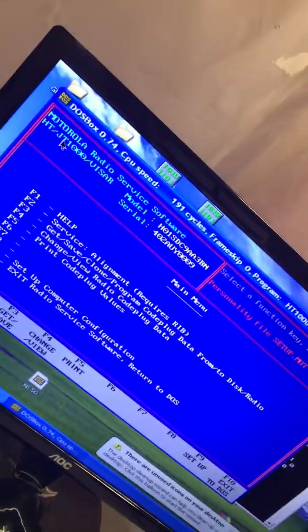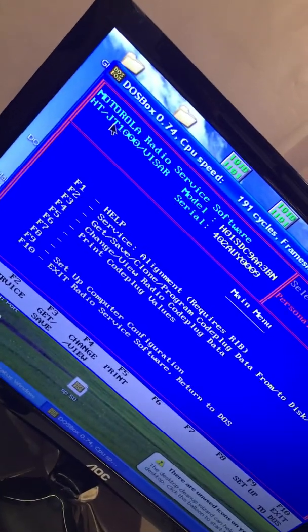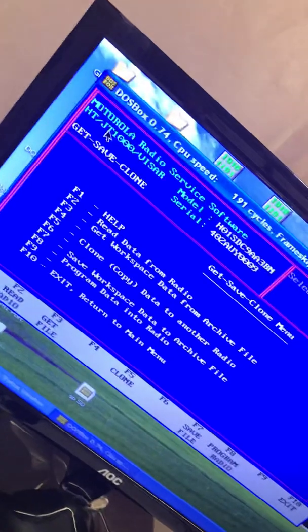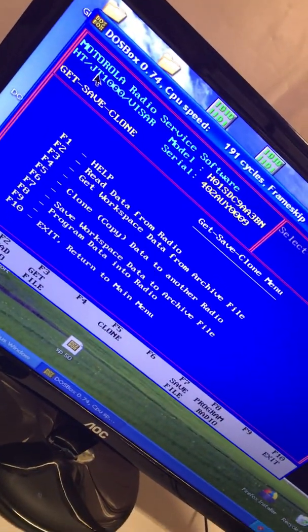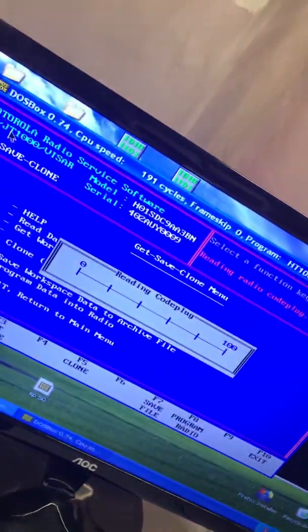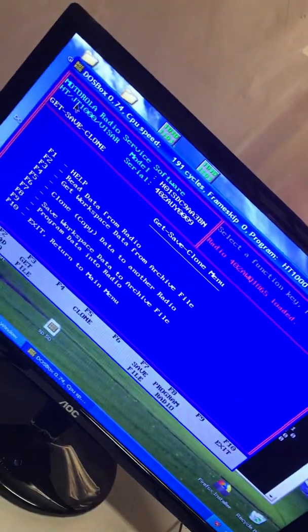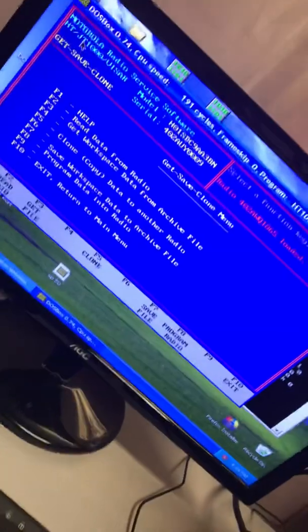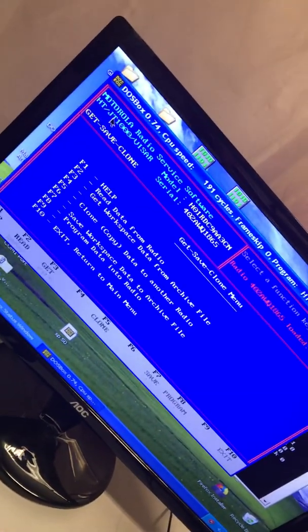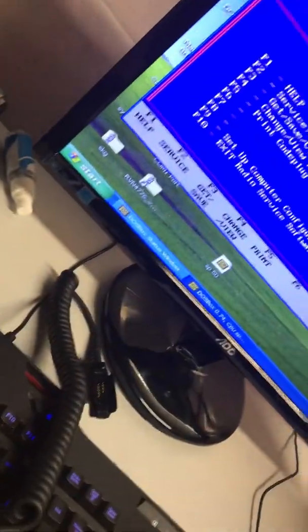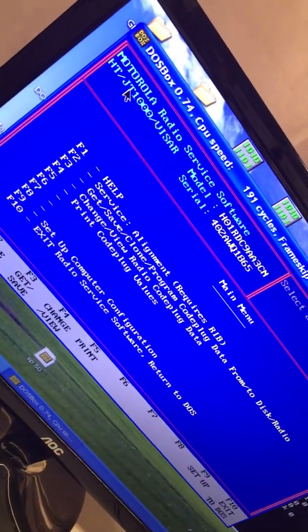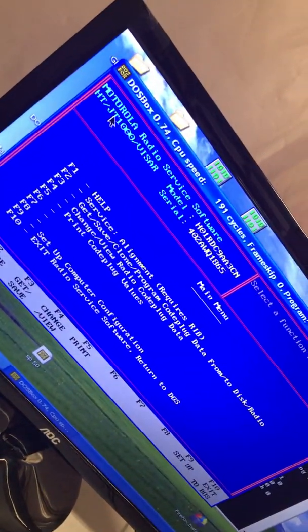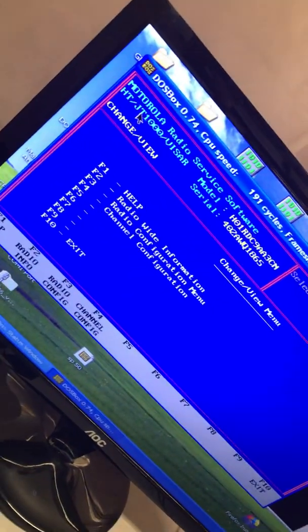What we do is that we get to get, save, clone. So we hit F3. Now we want to hit F2 to read data from radio. Now it's reading code plug. And the radio is green and it's reading our code plug, which is our frequencies and all of our settings. Now we want to hit the escape key once. Now we need to hit F4, which is change view radio code plug data or settings, which is your frequencies or MDC 1200, et cetera.